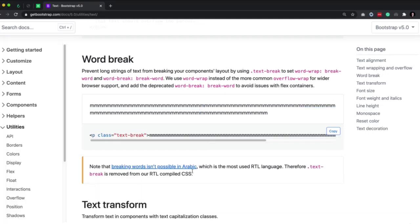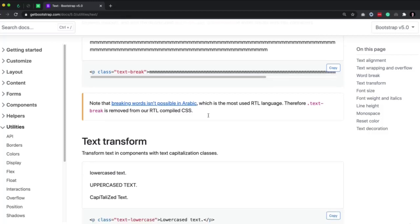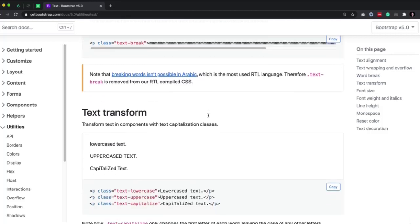There's also a note: breaking words isn't possible in Arabic, which is the most used RTL language. Arabic is a right-to-left language, and therefore text-break is removed from RTL compiled CSS because it simply doesn't work. It's always good to read these little things in documentation because I actually didn't know that until just now.